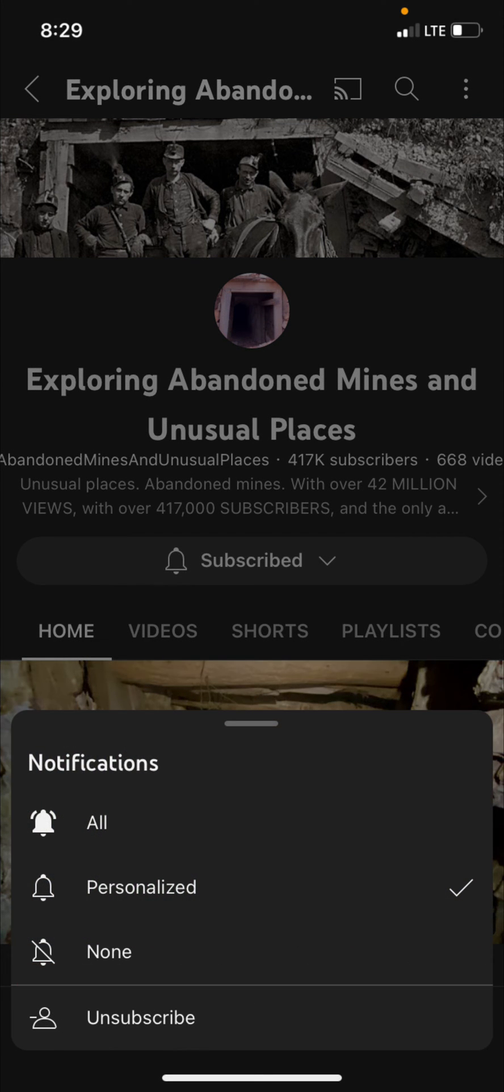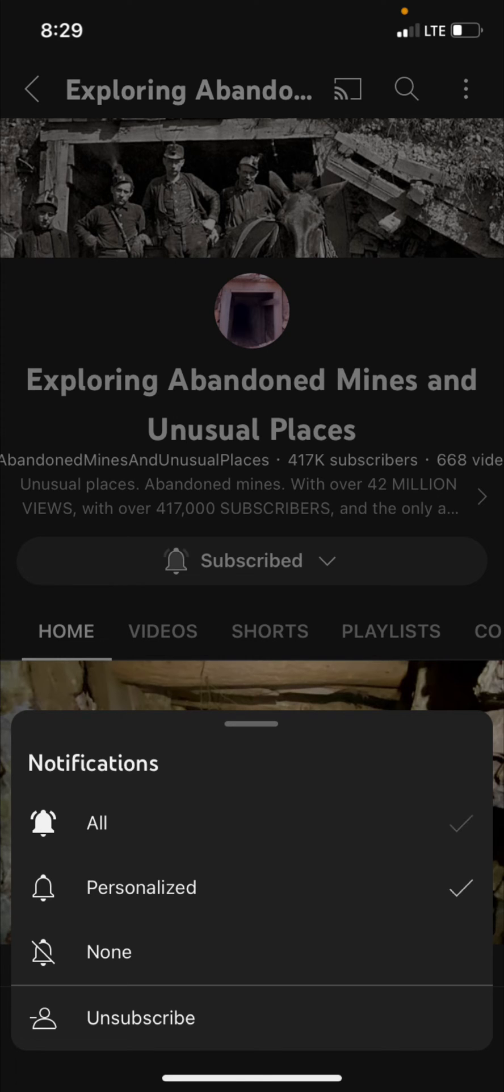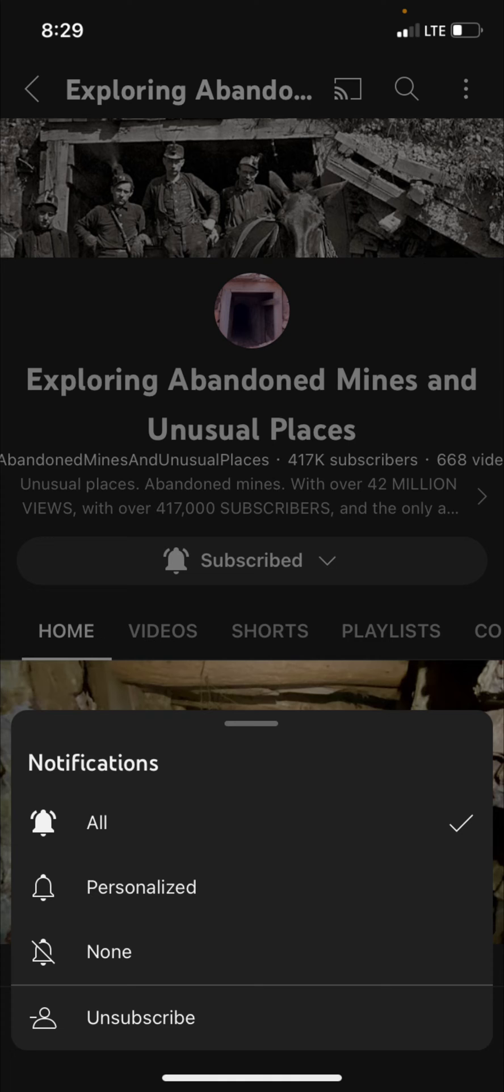The default position is personalized which means you will only be notified of some of my uploads. To change that you have to select all and that means you will be notified of all of my uploads.